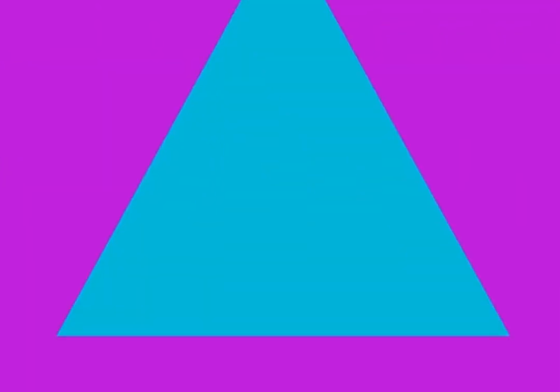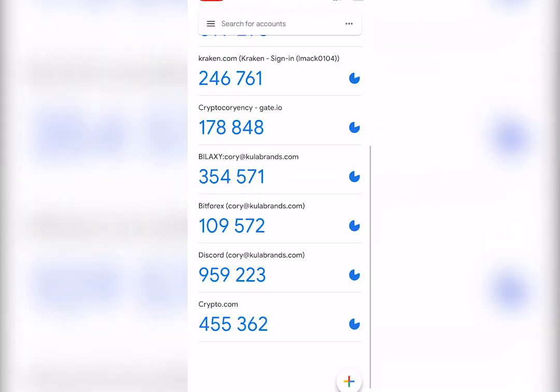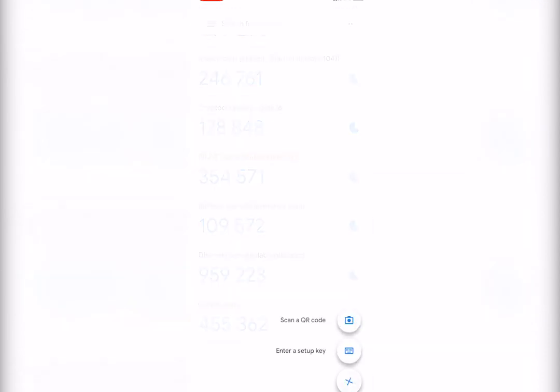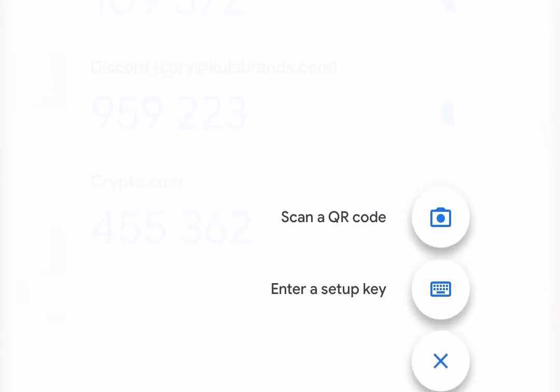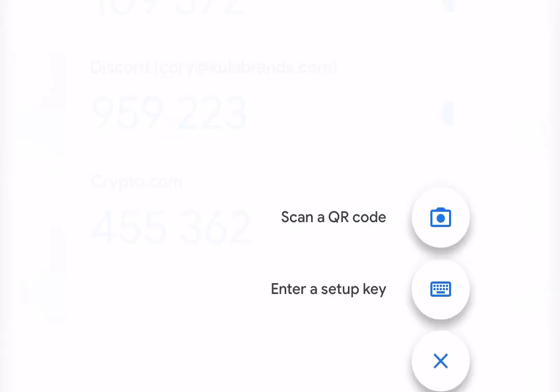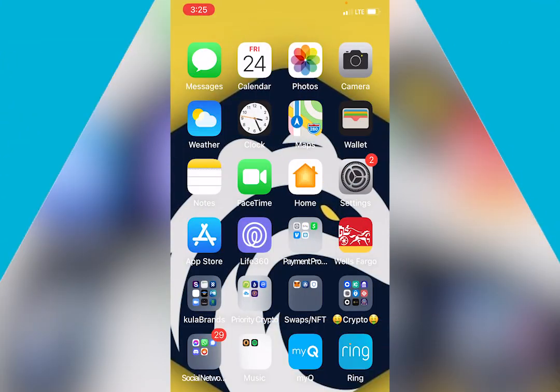So once it is installed on your phone or device, you're going to click the bottom right button to enter a setup key. Now this is crucial. We're going to go back over to crypto.com.